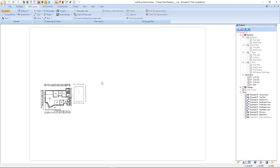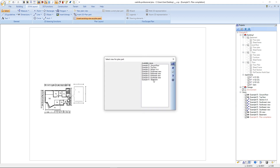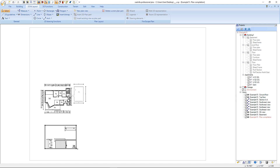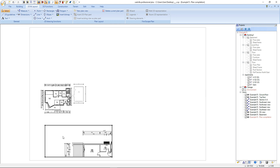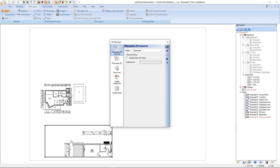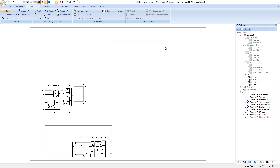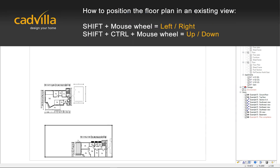Next we add the basement to our compilation. We select the basement and confirm with OK. We place the basement for example here and maximize the view. We can see that the floor plan of the basement is displayed in a different scale than the floor plan of the ground floor. We press the right mouse button, select properties, and click on plan parts 2D. Here the scale is defined as 1 to 50. We click on other and enter 1 to 100, the same as for the ground floor. We confirm with OK. Both views now have the same scale and we can position the basement.